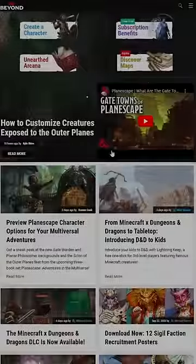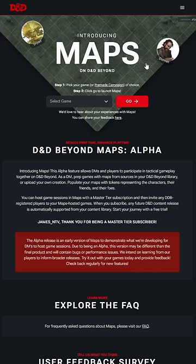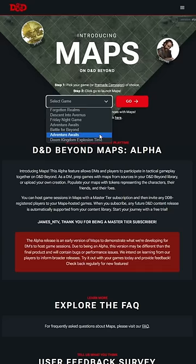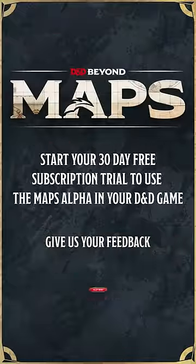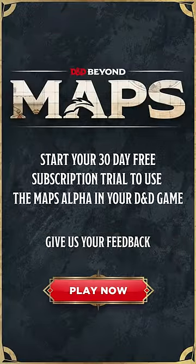D&D Beyond Maps is in Alpha. Head to the site, try it for your next game, and give us your feedback. Thanks for using D&D Beyond.